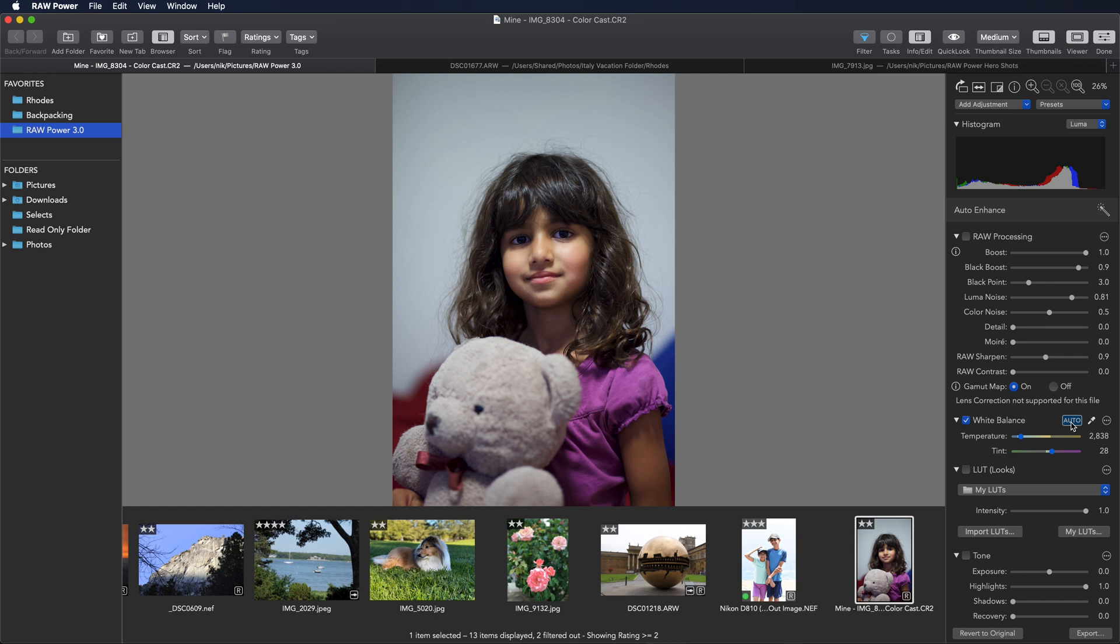Auto white balance can also be applied in batch mode to multiple images at the same time.